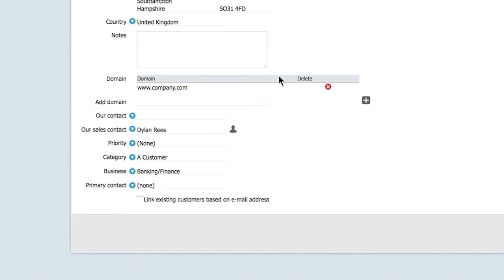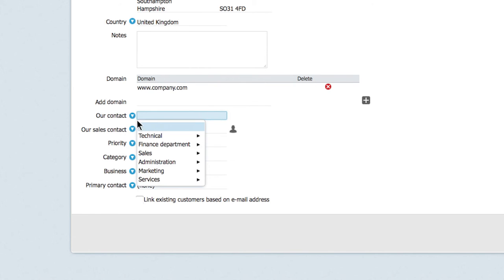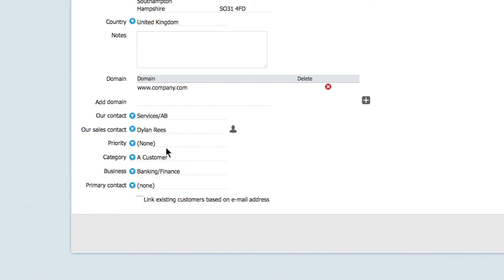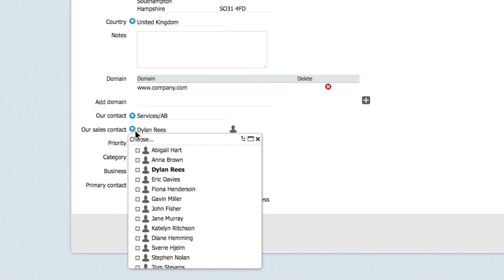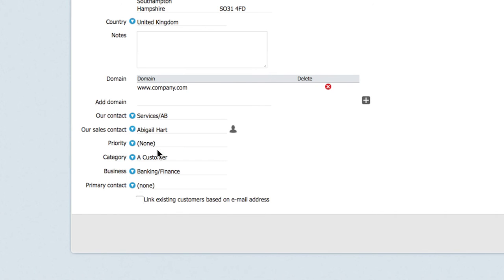If you have dedicated request handlers and account managers for certain companies, you can select them in the our contact field and our sales contact fields.